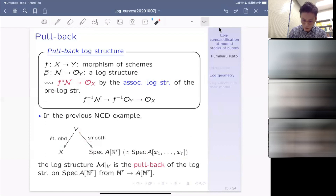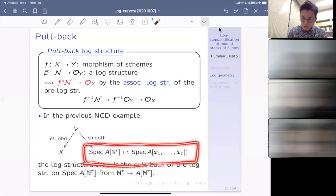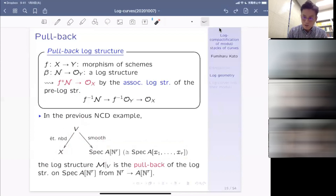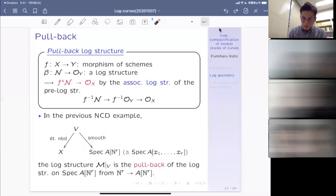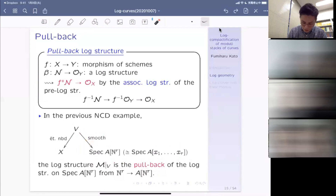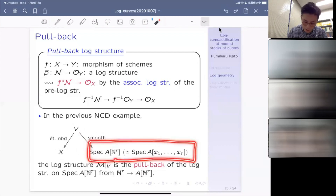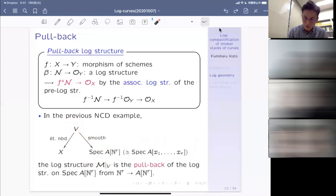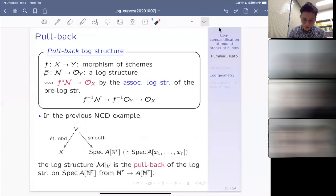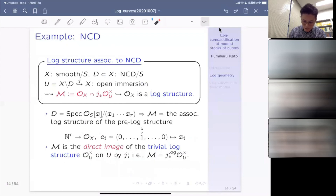Now I go to the definition of log schemes. A log scheme is simply a pair consisting of a scheme and a log structure. If I refer to the underlying scheme of the log scheme, I denote it by underlining x. Please be careful: historically, in old notation — including Kazuya Kato's first paper — log schemes were denoted by the underlined notation, but nowadays the log scheme is denoted by a single character and the underlying scheme by the underlined notation.